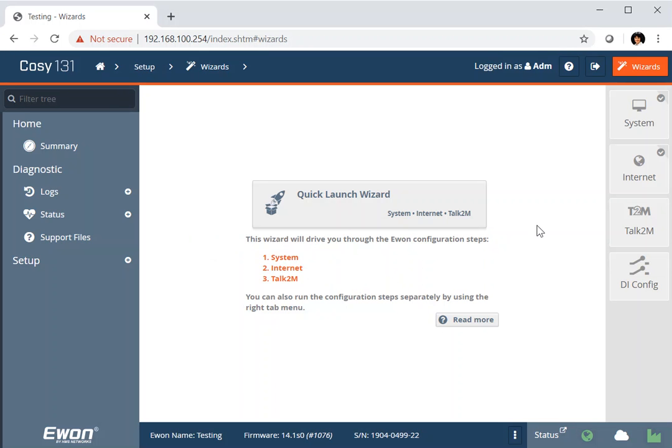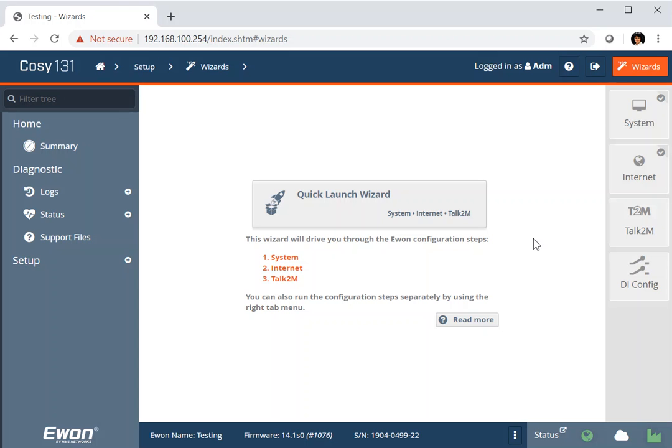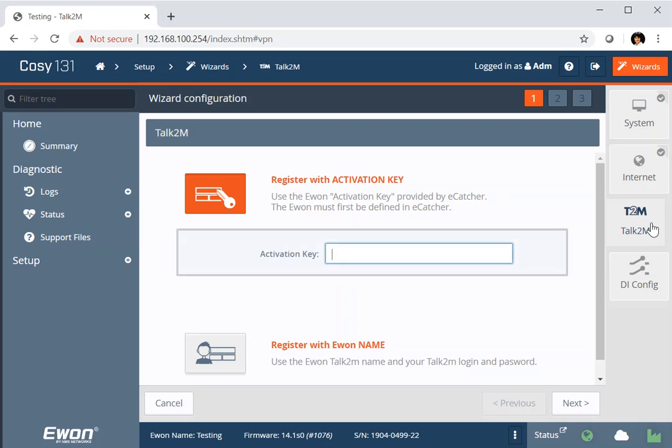As I was saying, because I had to run that Internet a second time, it dropped me out of the quick launch wizard. If it had worked the first time, it would have automatically taken me to the Talk2M wizard. But I can start that again at any time. Right. So now what we need to do is to register with our activation key.